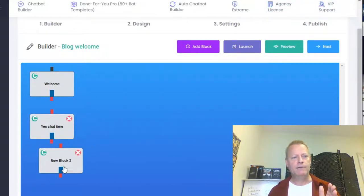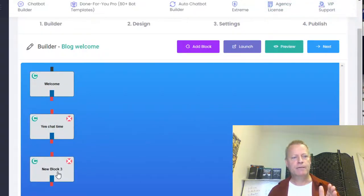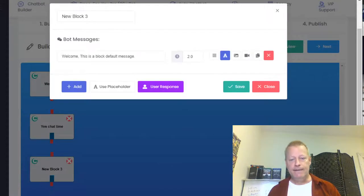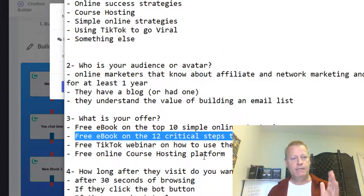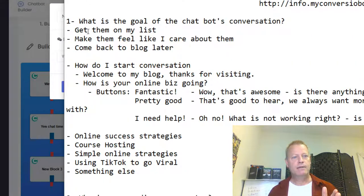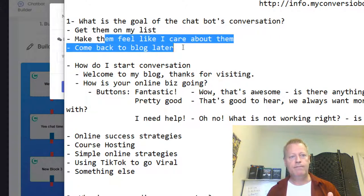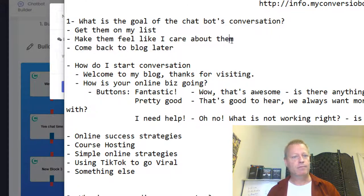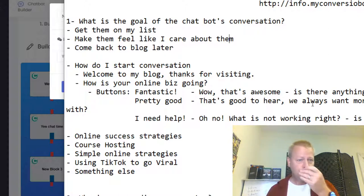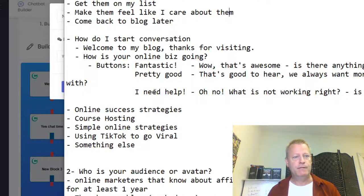Let's create another block. My goal is to get them on my list and make them feel like I care about them. I do that by asking questions about what they're about, what they're doing, why they're here. For me, since my audience has been building a business online for at least a year, I'm going to assume that and talk to them accordingly.